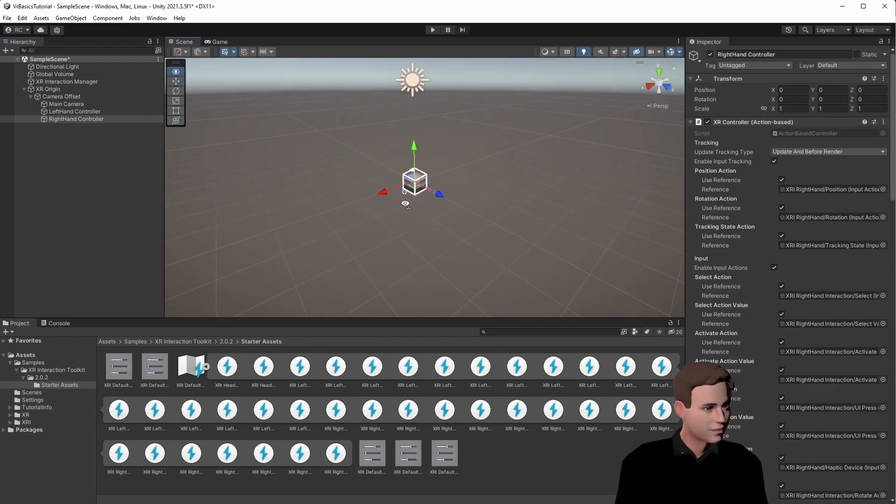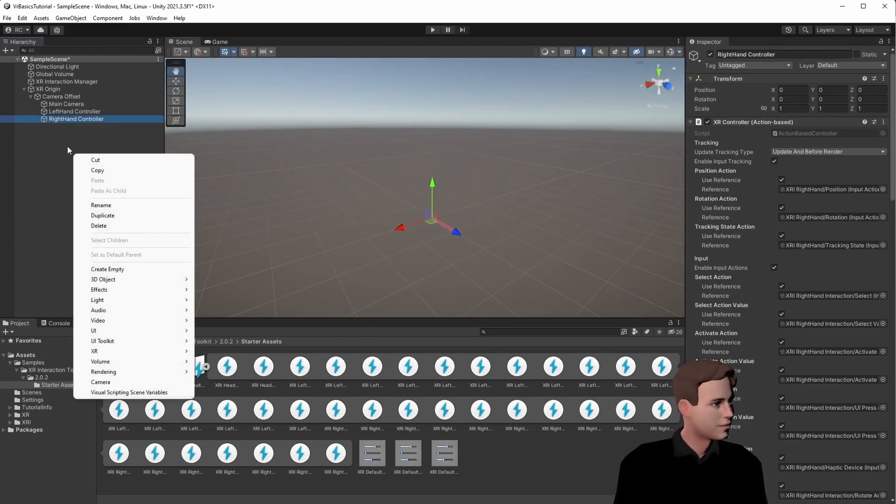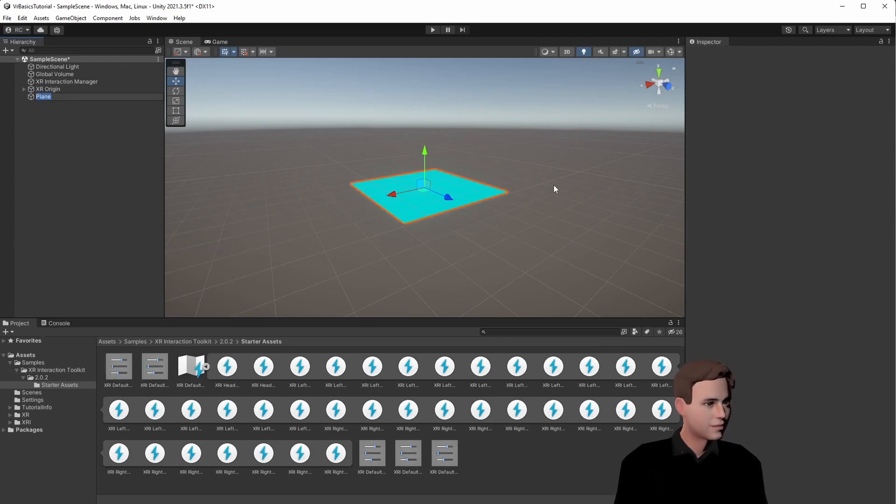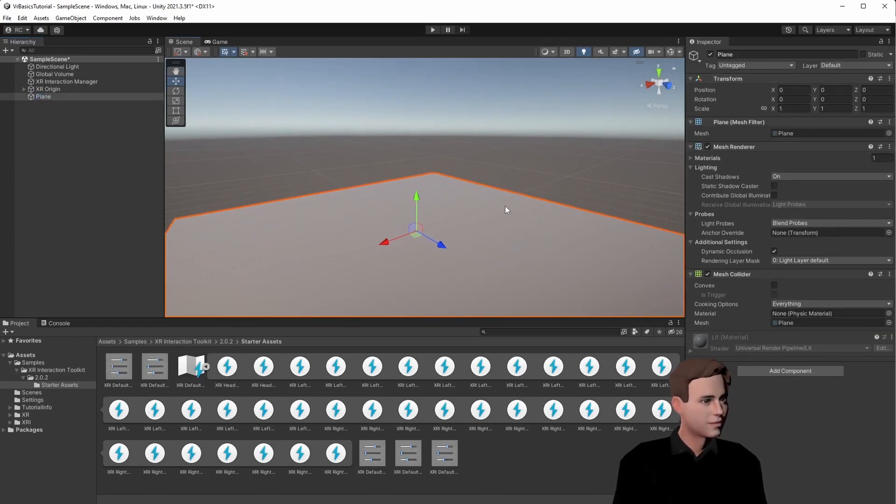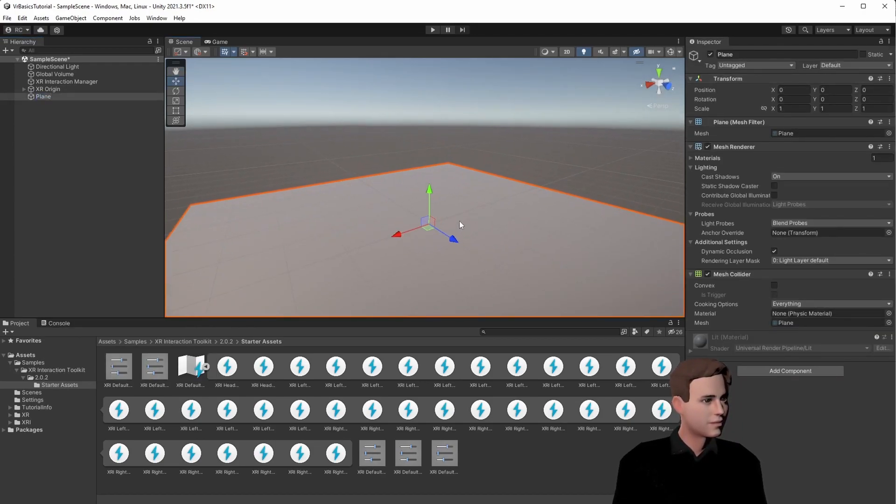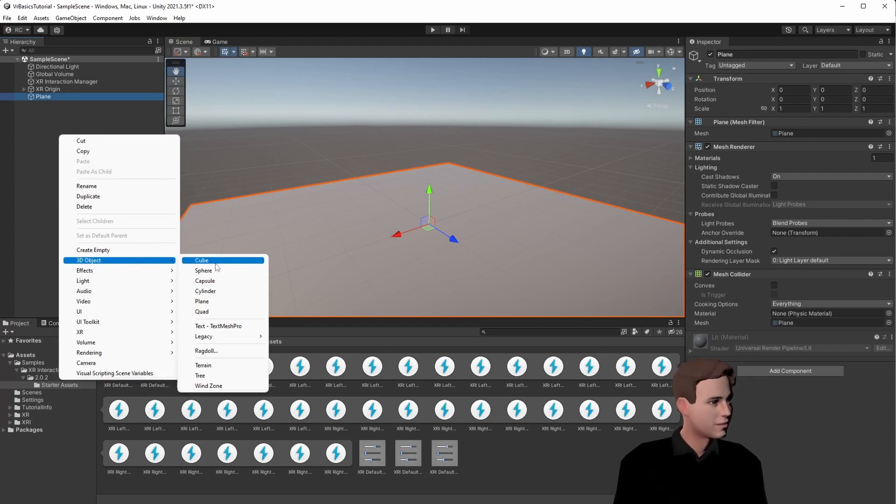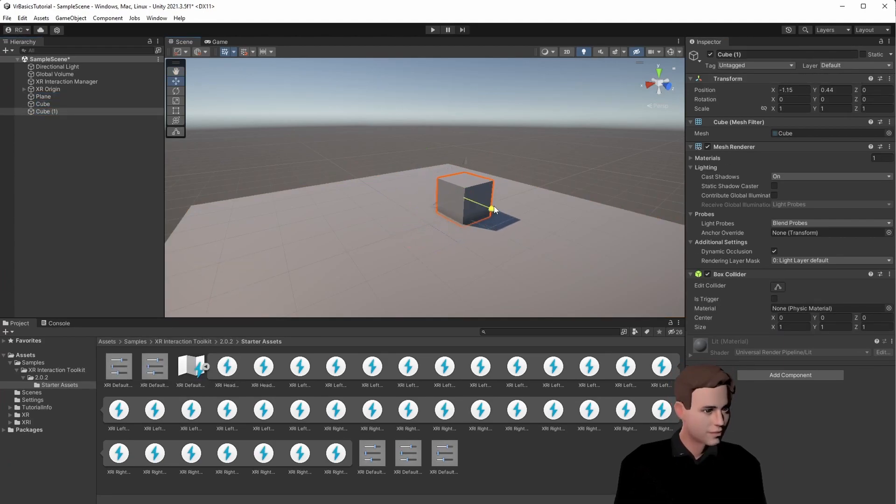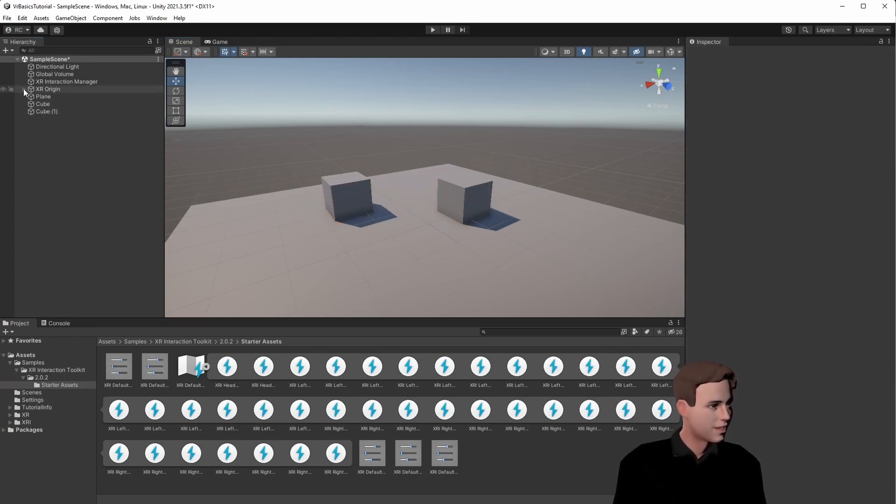First, let's add a plane. Then, we're gonna add some cubes.